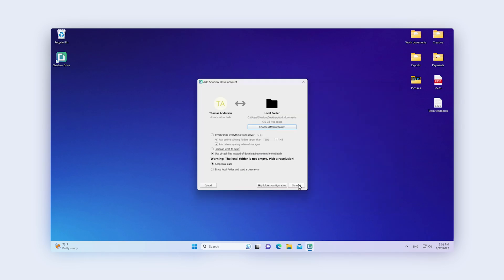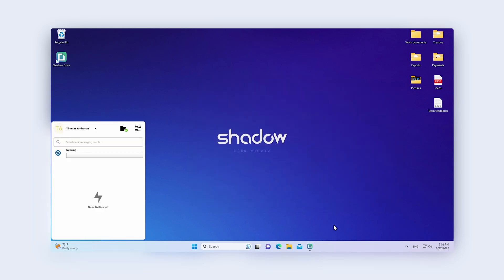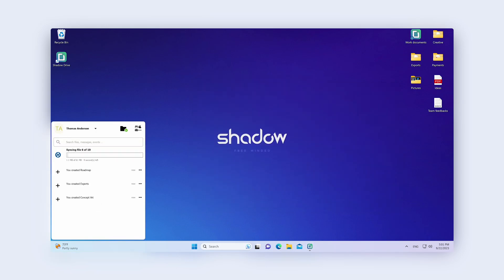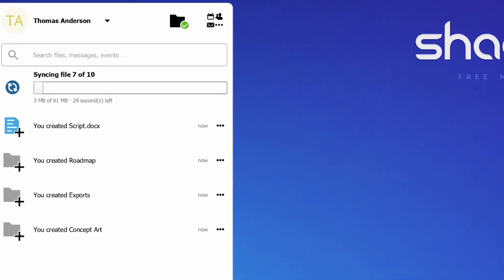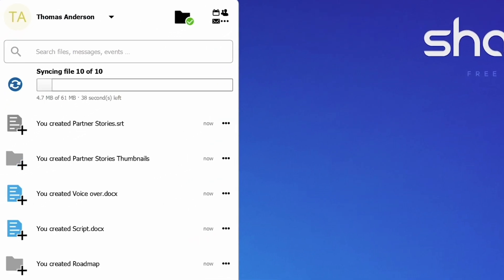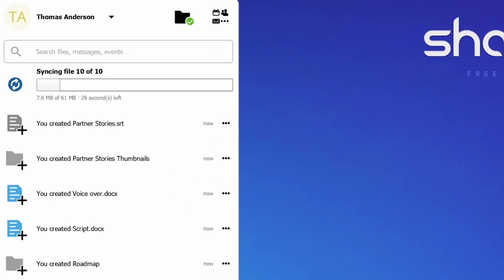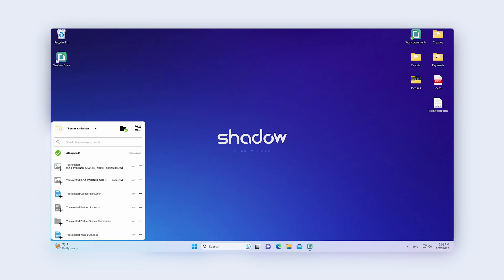The first synchronization operation starts and your files will be synchronized not only on your Shadow Drive but also on your local desktop. You'll keep a copy of them.